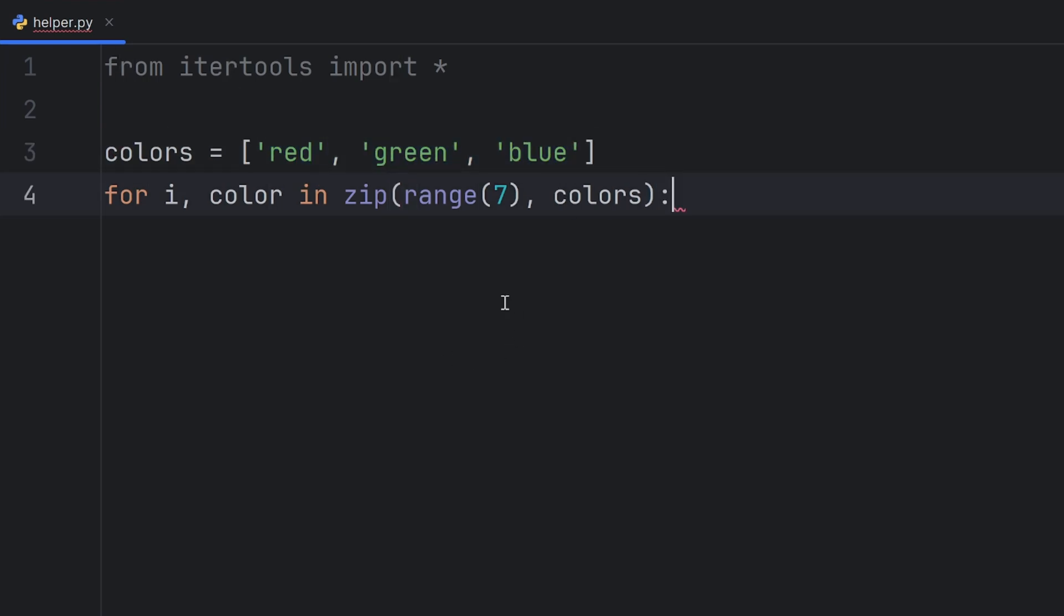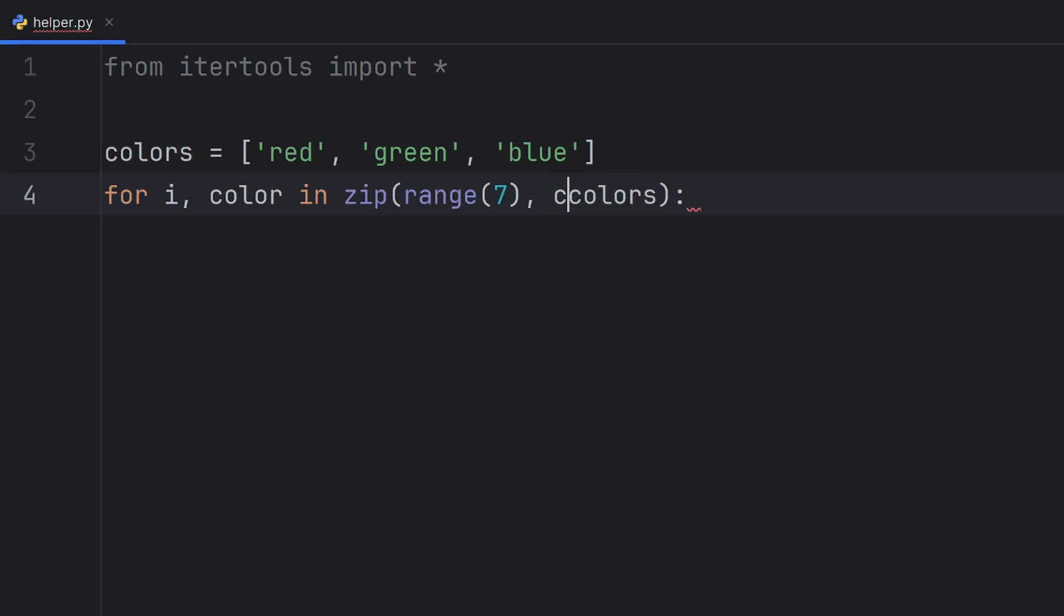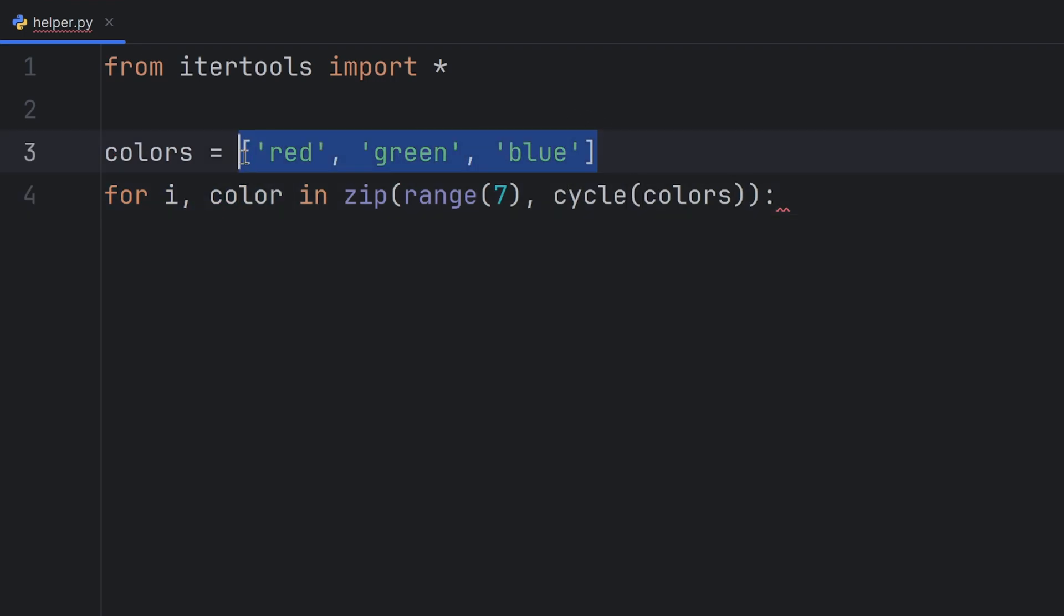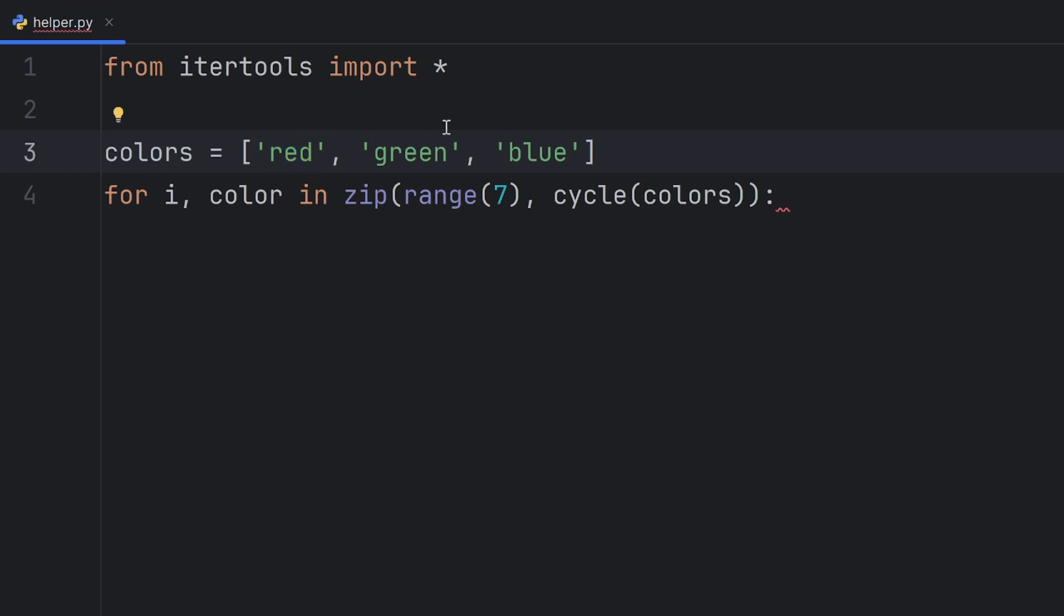So, the correct way is to use the cycle function, which will ensure if I go beyond the length of this colors list to get shifted properly. So, if I go here five, this will put me on green.